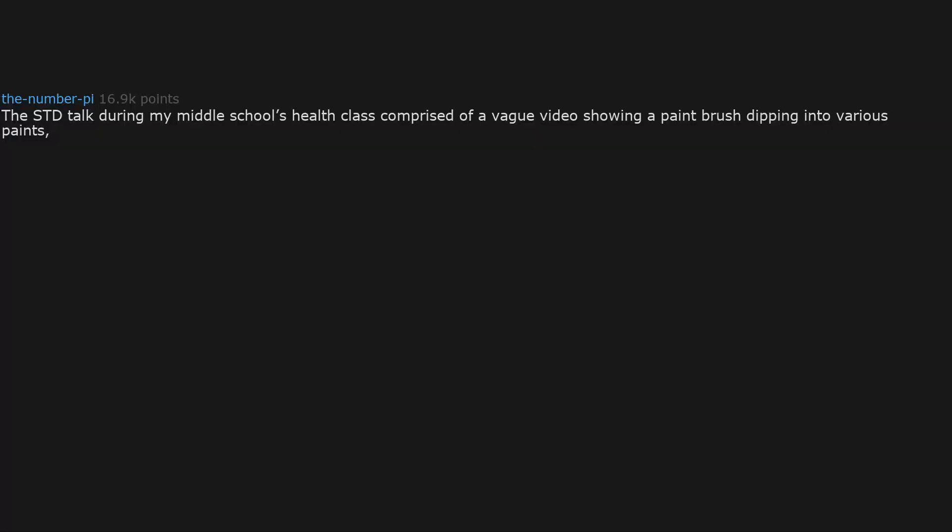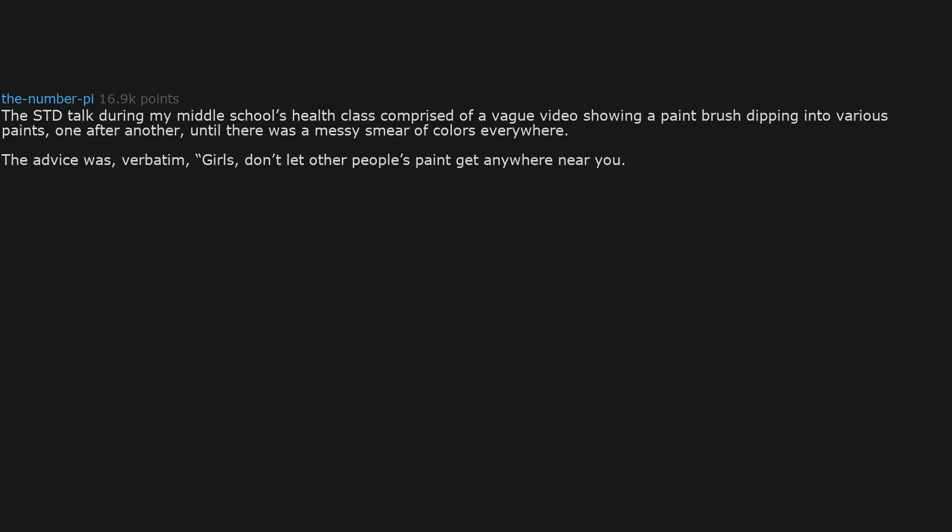The STD talk during my middle school's health class comprised of a vague video showing a paintbrush dipping into various paints. One after another. Until there was a messy smear of colors everywhere. The advice was, verbatim, Girls, don't let other people's paint get anywhere near you. Art class afterwards was real fun though.